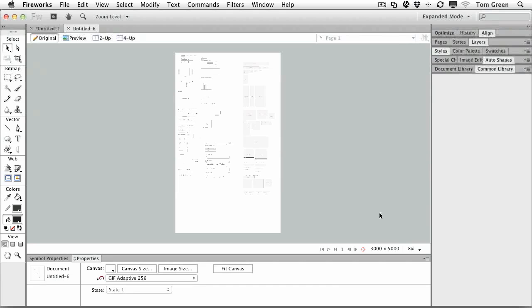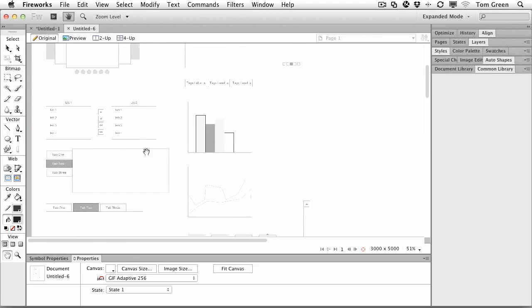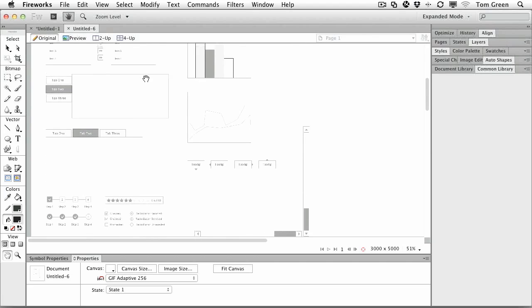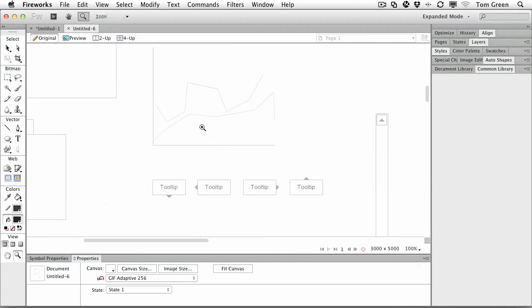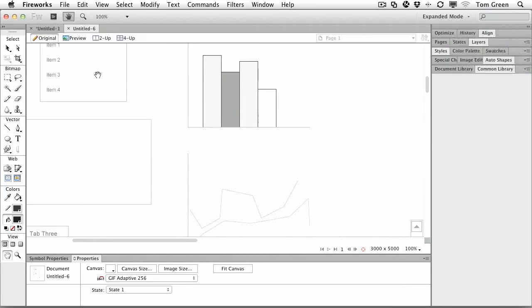You can see that it's a massive document, 3,000 by 5,000 in size. And if I zoom in, you can see there are all kinds of little wireframing elements in here that you can use in your design efforts. Let's take this up to 100% so you can actually see it.